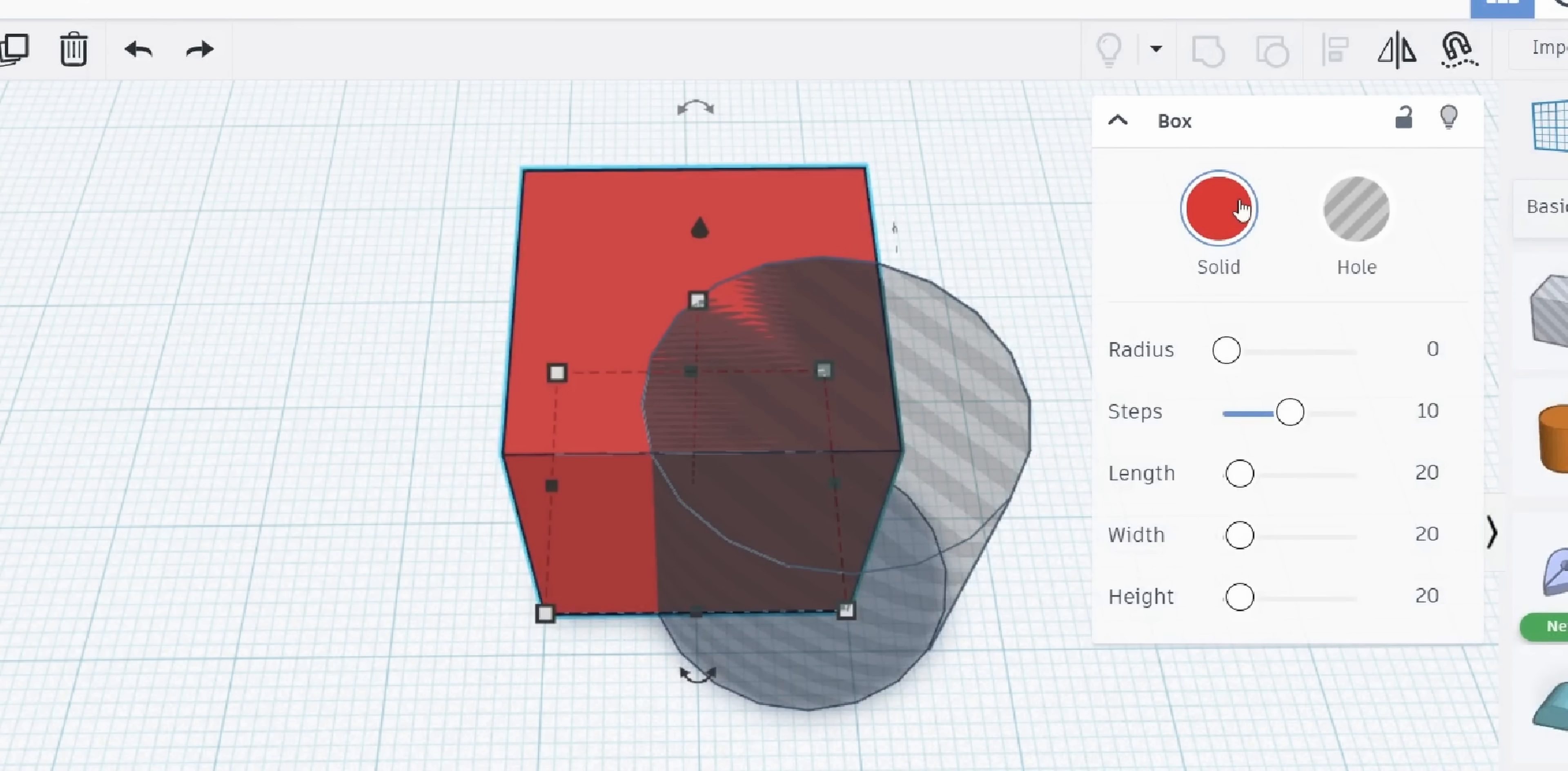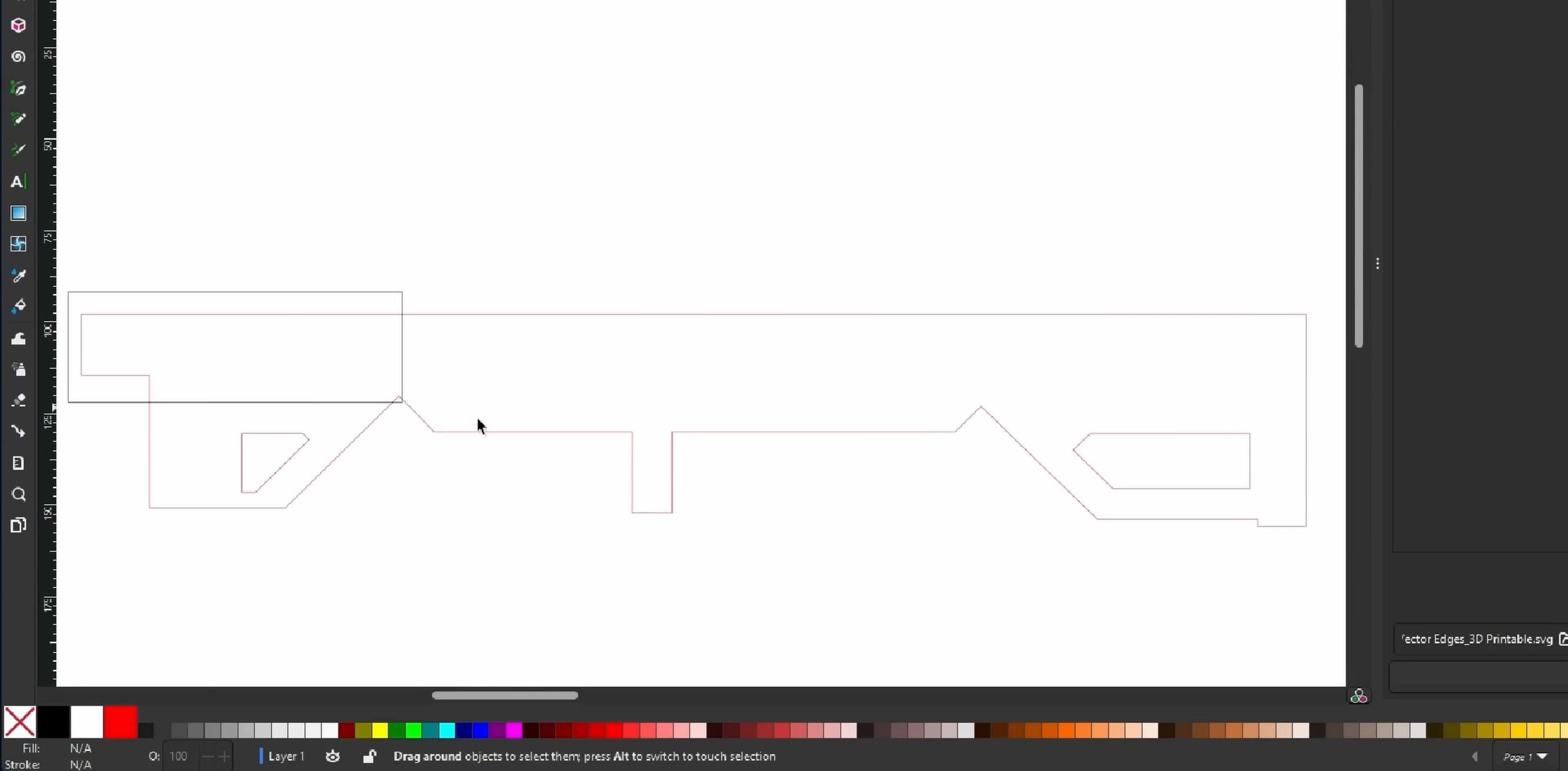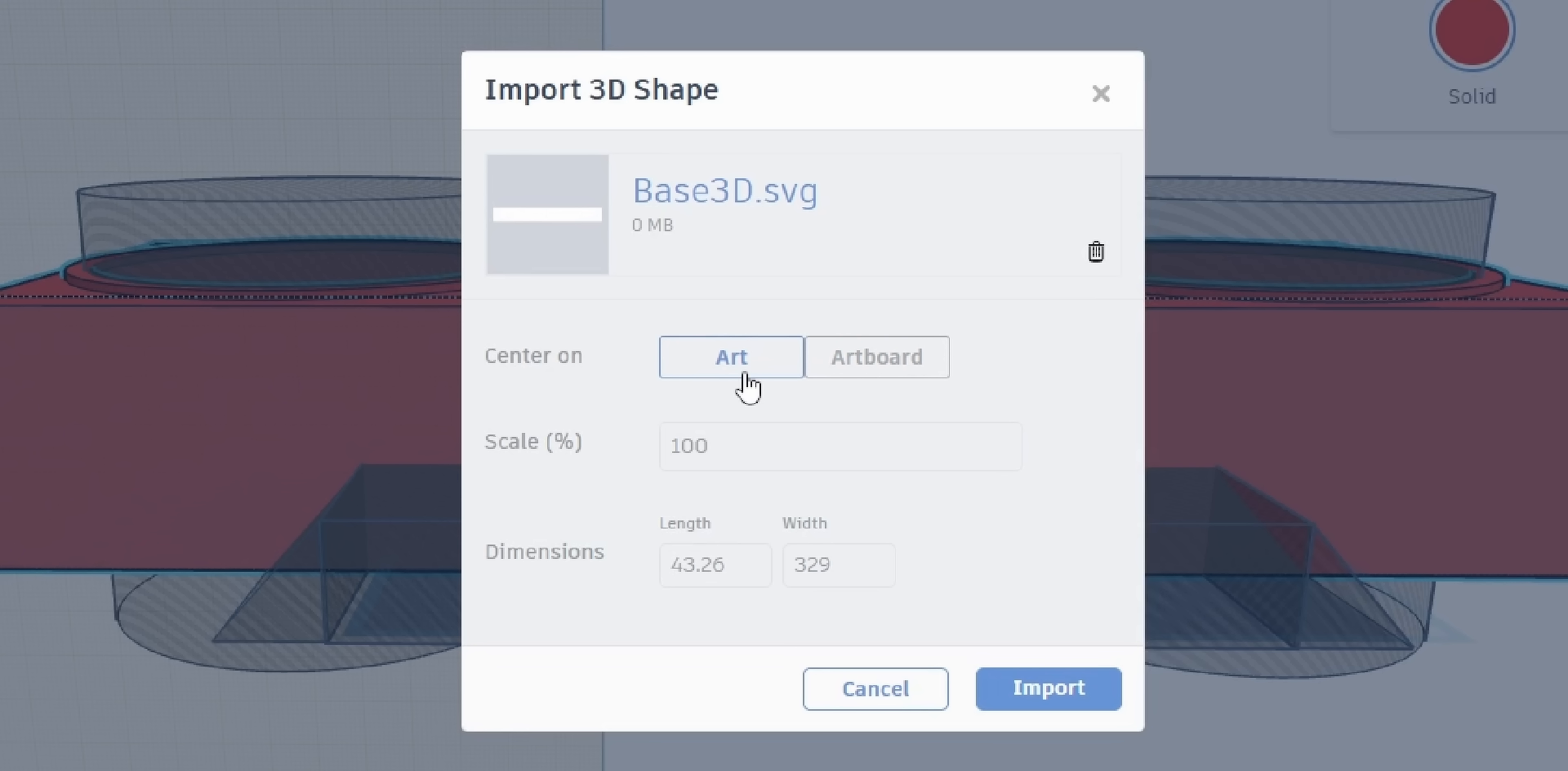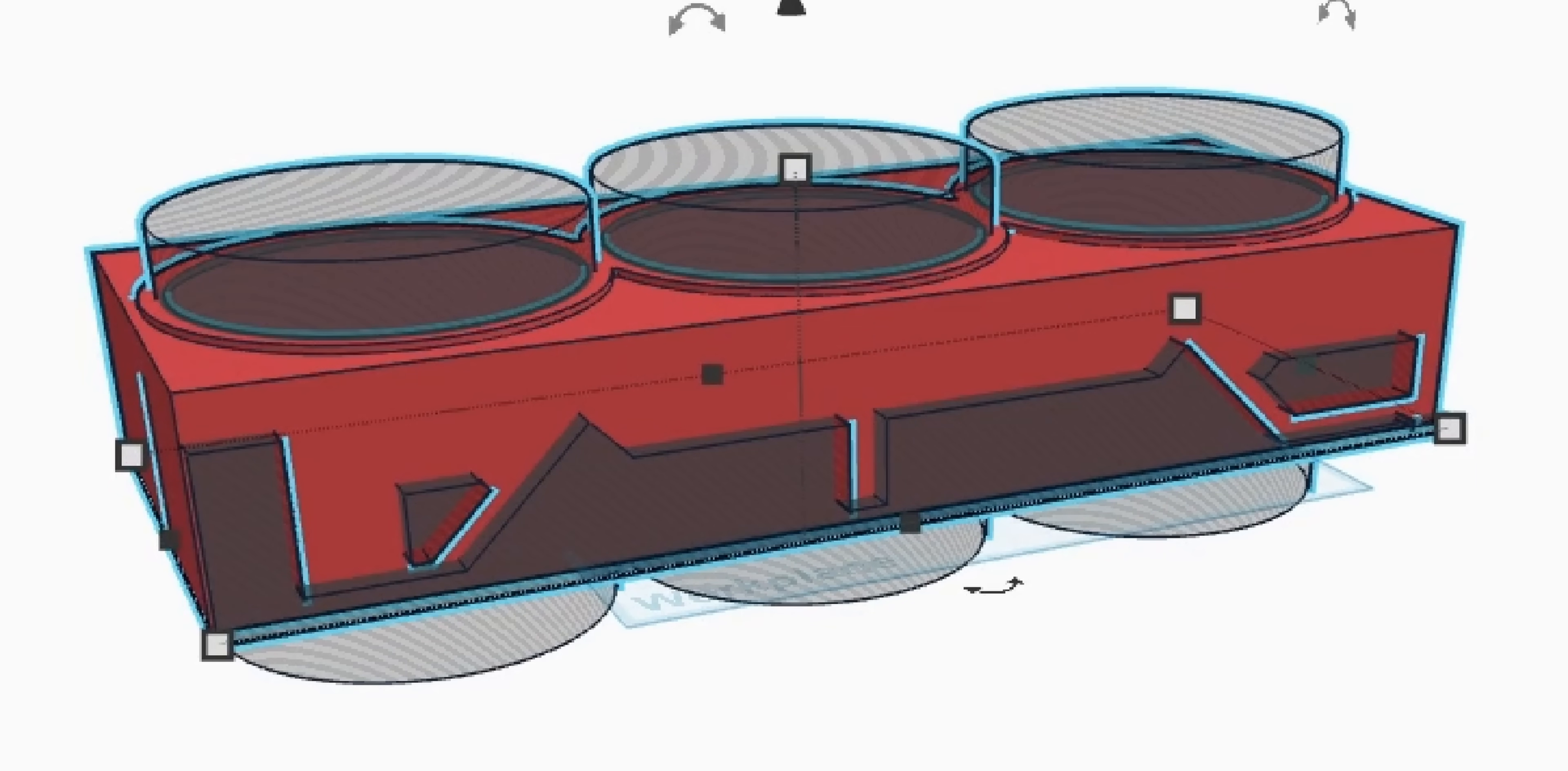Remember how Tinkercad had solids and holes? Well, if I export the Inkscape path as an SVG vector file, I can import them into Tinkercad and set that path as a hole. This way, I can cut the custom path from the graphics card rectangle.